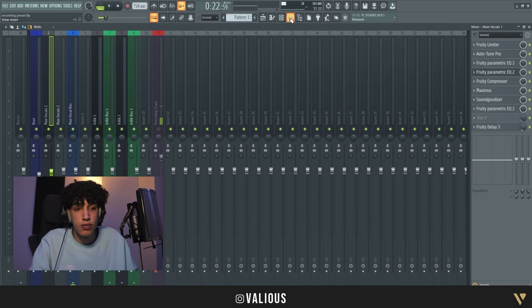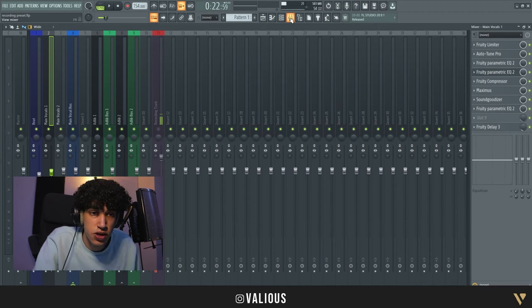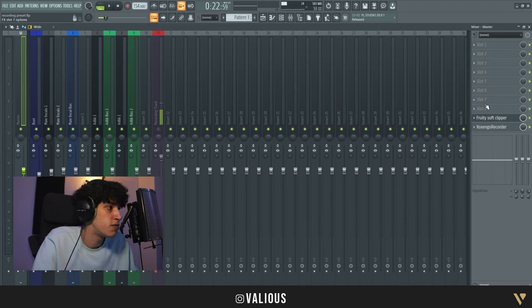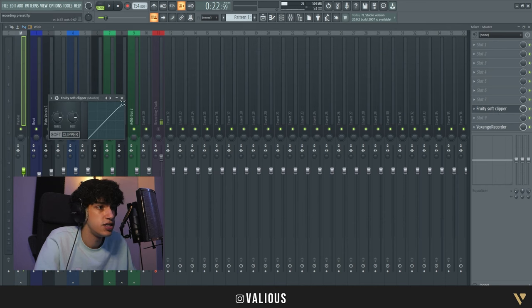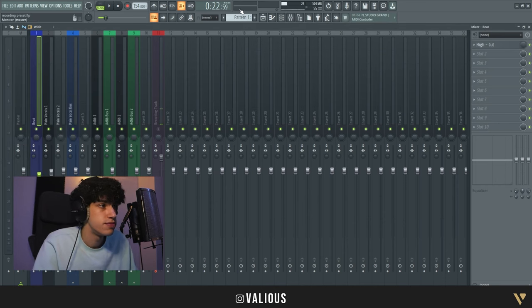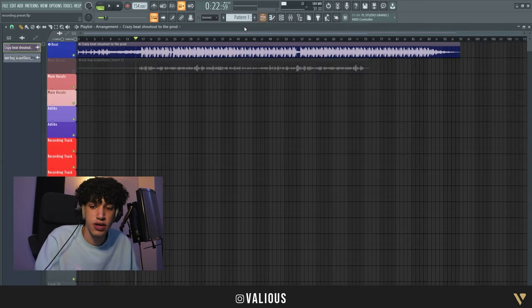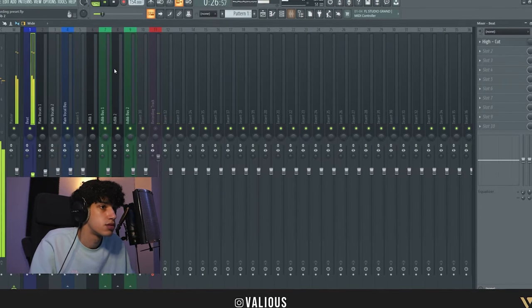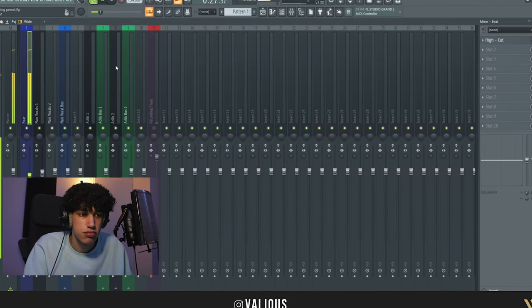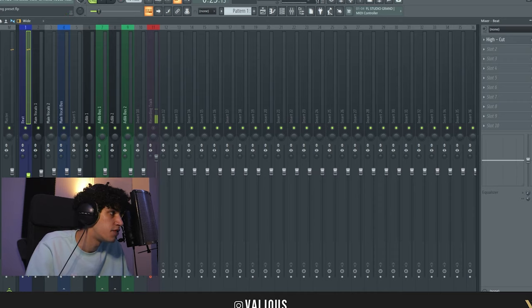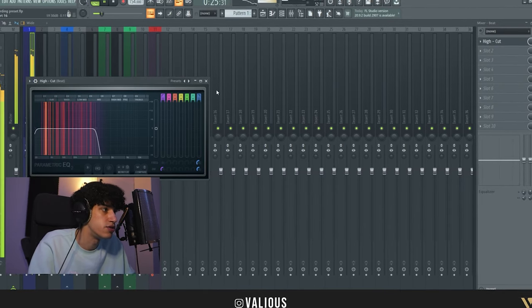I'm gonna show you what's on the mixer channels, or mixer tracks. So what we have on the master is an easy soft clipper. Then on this mixer channel we have the beat - let's fire that up - and then you have a high cut here, it's just the EQ.